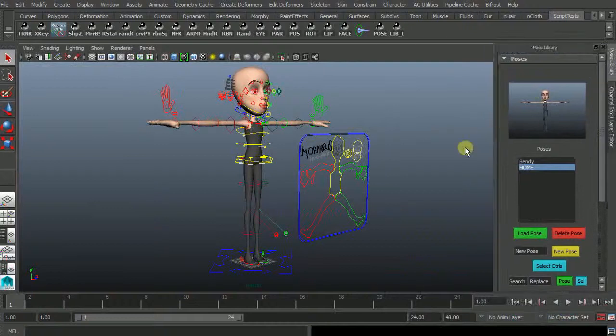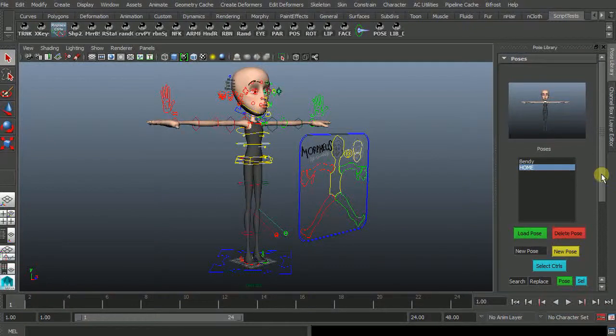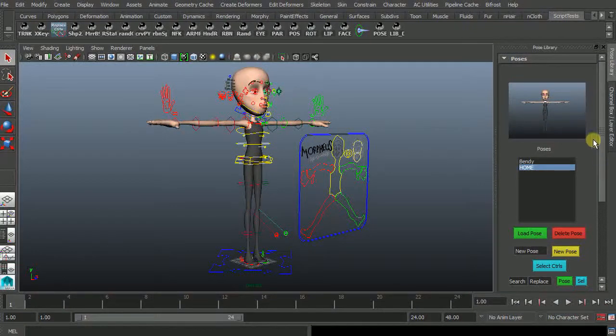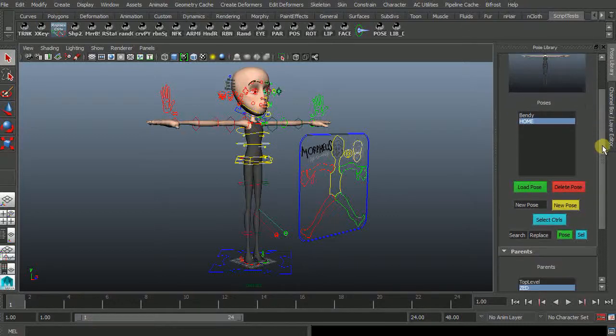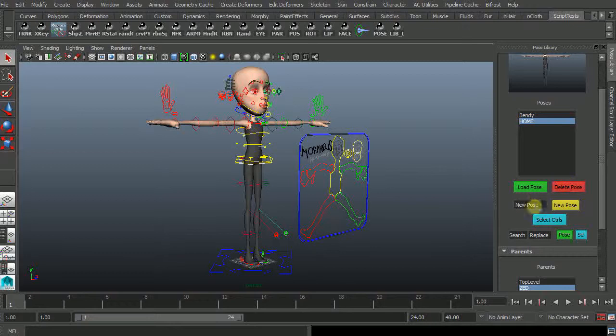Let's just leave it on the right side there. We have an icon of what the pose should look like. Then the list of poses so you can load poses, delete poses, creating new poses.